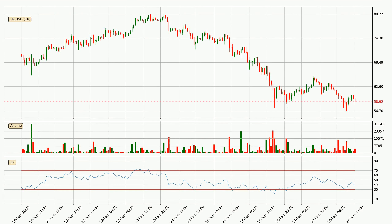Looking at the hourly relative strength index, the current hourly RSI is at 38, so there are currently no signs of the crypto being overbought or oversold. Searching for divergence in the hourly time frame, there is a bullish divergence, which means we can expect the price going up or at least to remain stable for some time.